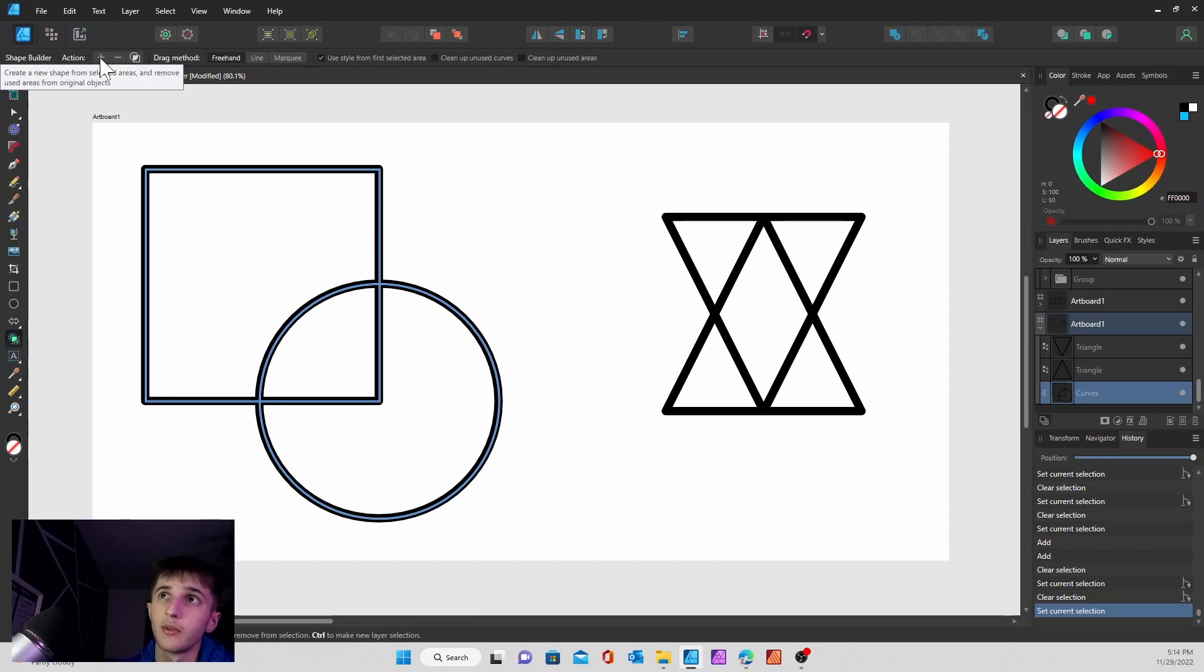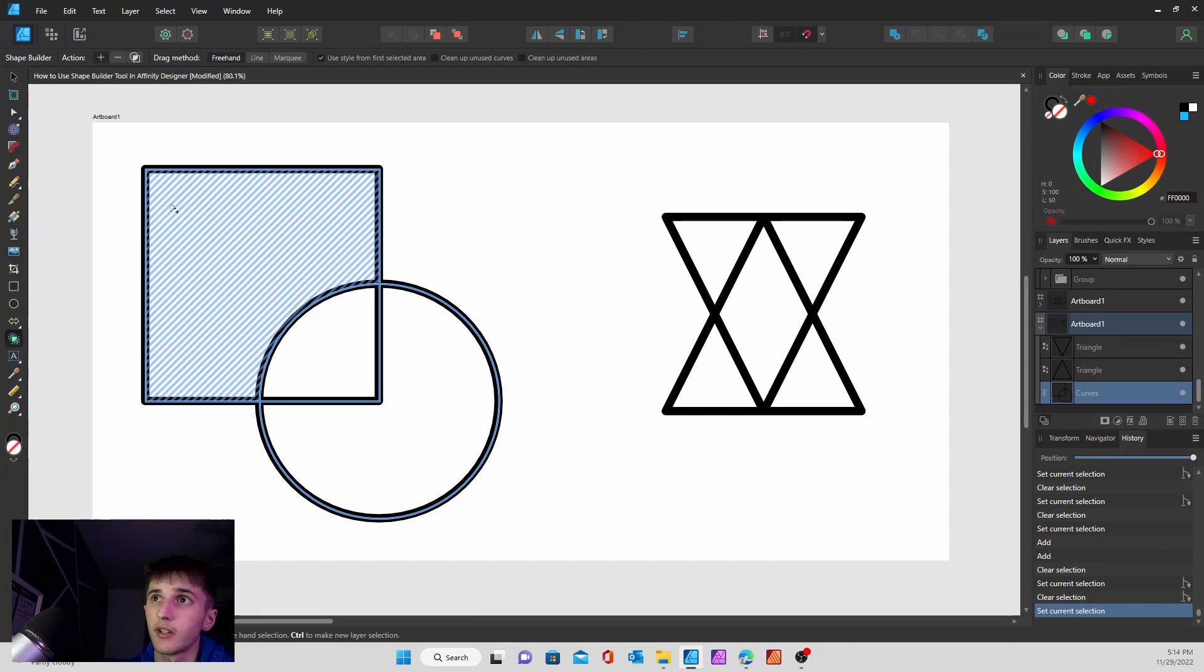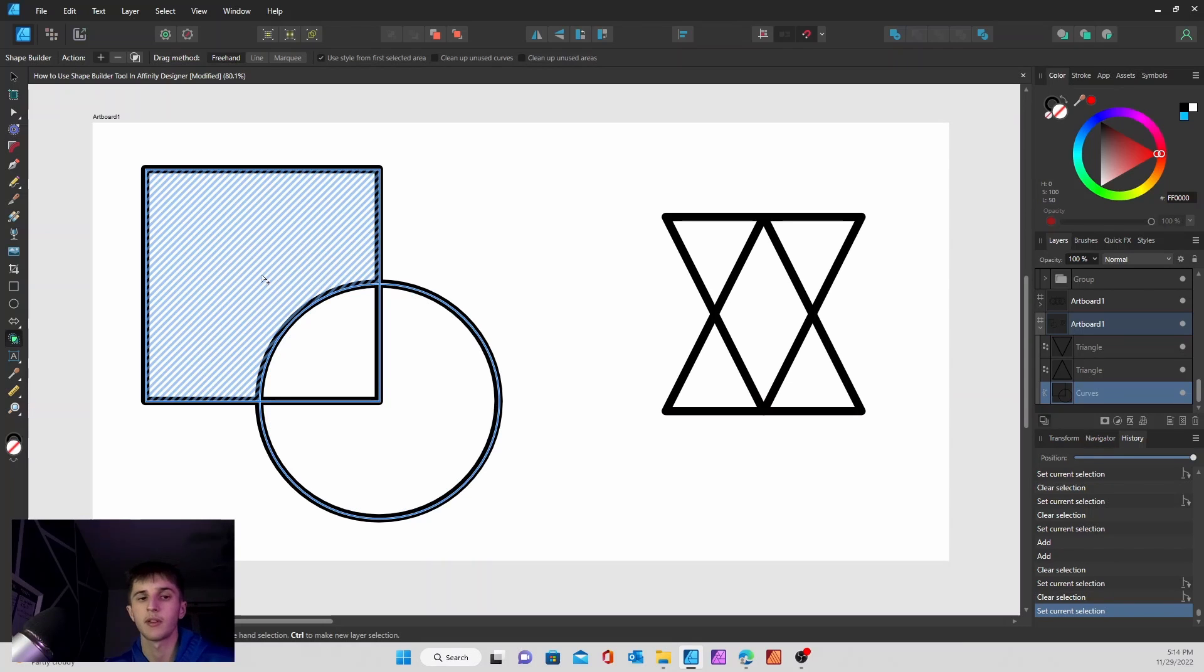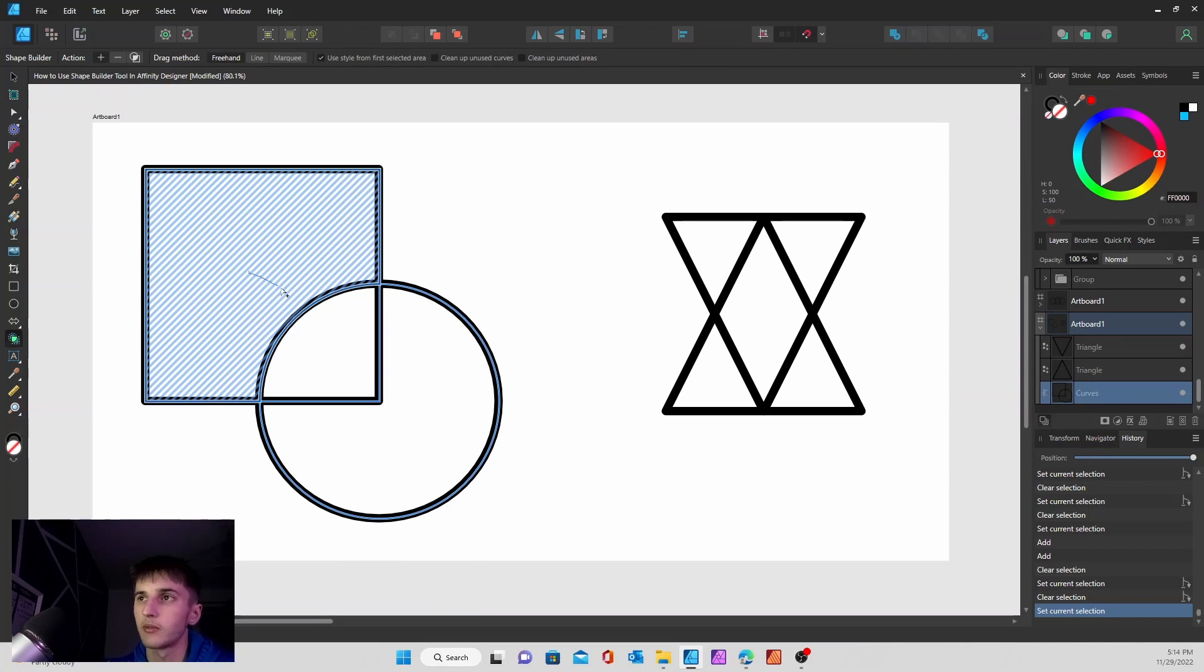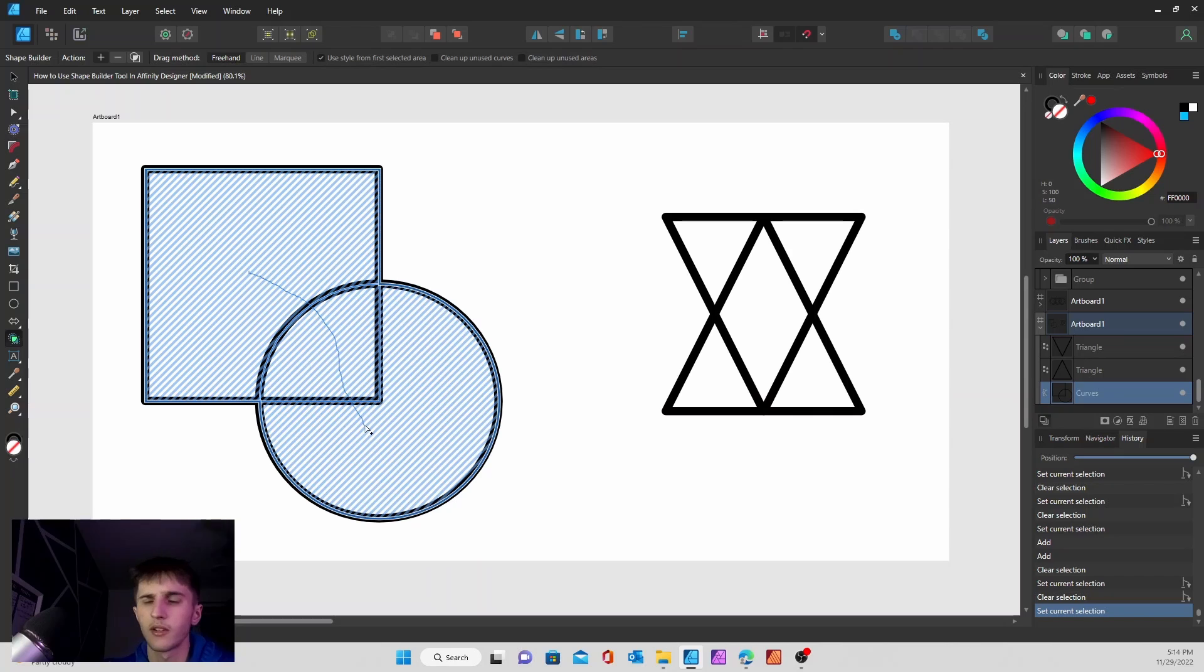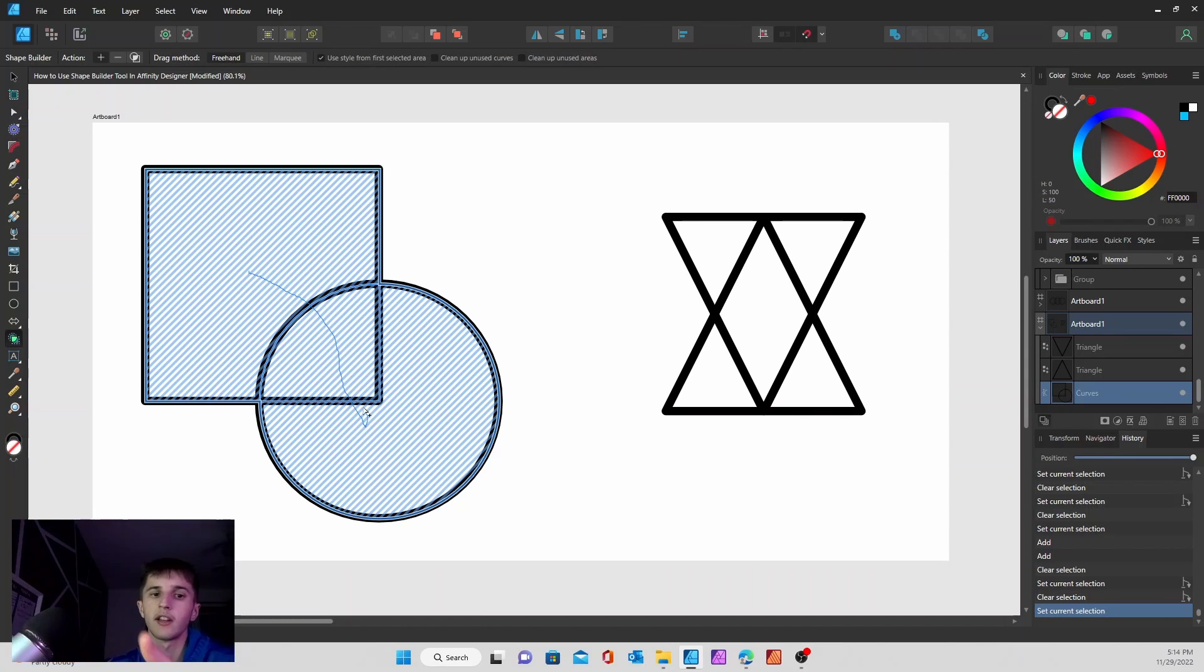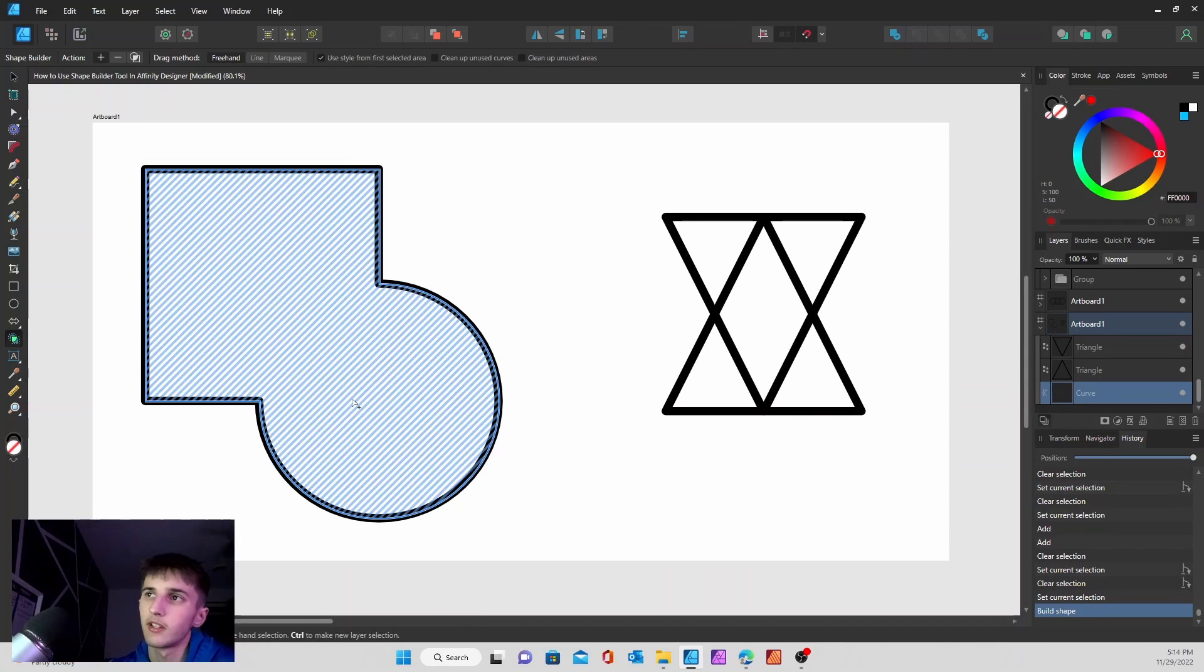If you click on the addition button right here, you'll see that the shapes will come up in a blue highlight. And what this will do is it'll combine those shapes together and remove the lines inside of it, like so.